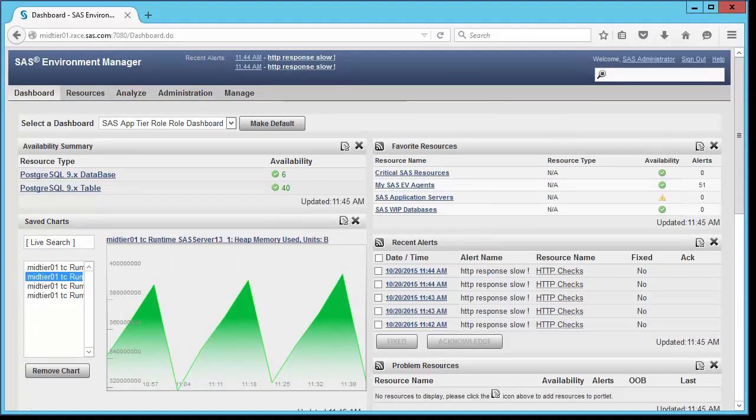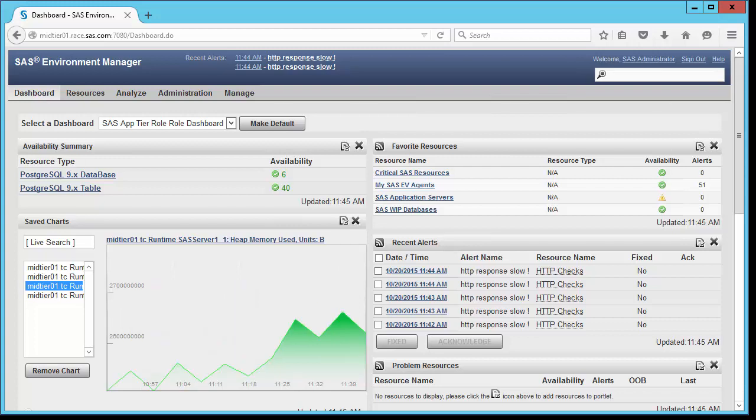Let's take a quick overview of how the dashboard is designed and configured. When you log on to SAS Environment Manager, the dashboard is the default interface, or it can be reached anytime from the uppermost left-hand menu item.